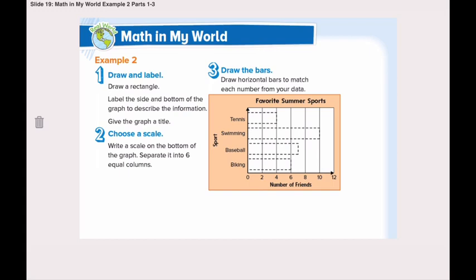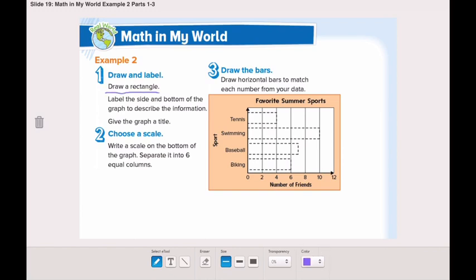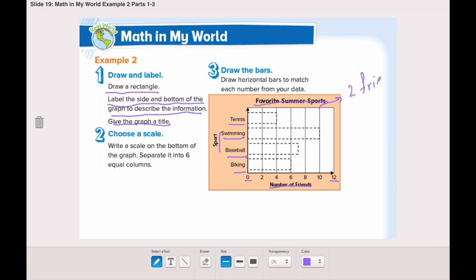Let's go step by step to draw our scaled bar graph. First, we draw a rectangle and label the sides and bottom. Give the graph a title: Favorite Summer Sport. The sports listed are tennis, swimming, baseball, and biking. Down here we have the number of friends from 0 to 12. Each line represents 2 friends — we are skip counting by 2 — and we have equal columns.